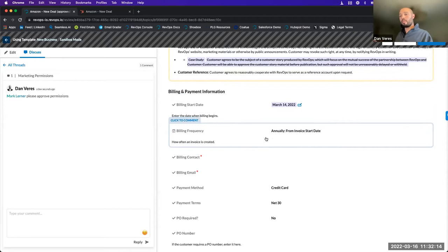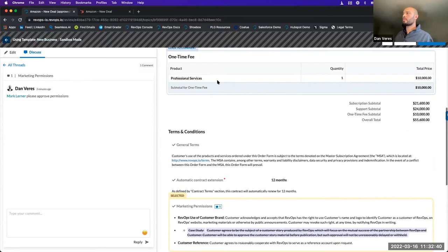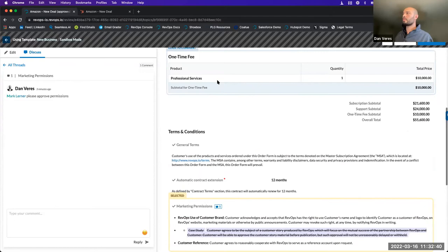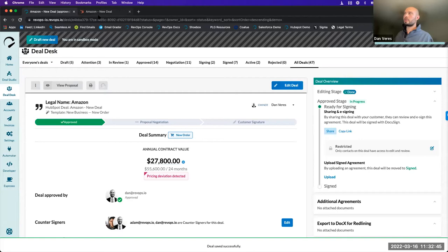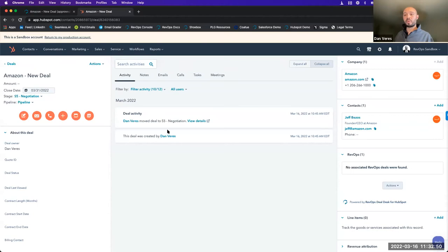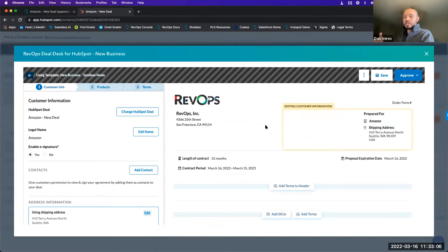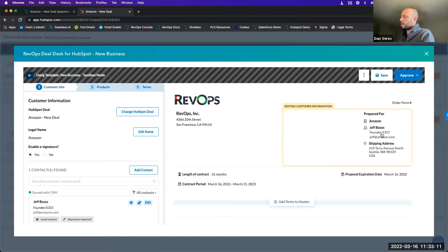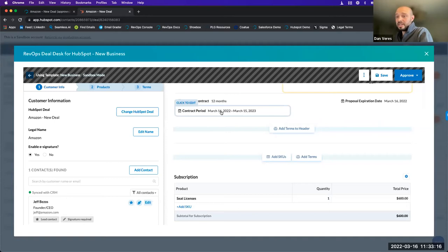Every single aspect of a contract becomes a mappable field, which lets us push data to other systems. In most cases, your CRM — HubSpot — is going to be your single source of truth, so you'll want most or all of this data in your CRM. Anytime there's a change in status of a deal — saved, submitted for approval, approved, signed — that's going to initiate a write-back to HubSpot. We have a direct integration with HubSpot that lets us tie deal data into different HubSpot workflows.